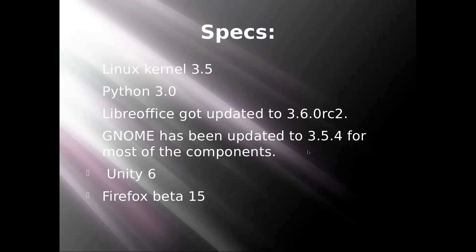GNOME has been updated to 3.5.4 for most of the components, and Unity 6 was released just recently. It is considered very buggy and has a lot to improve until October. Also, I didn't notice this—I thought it was still 14.1—but Firefox Beta 15 was included as well.